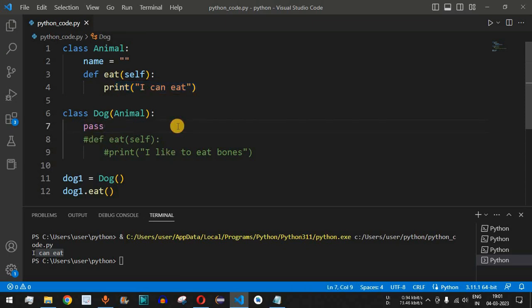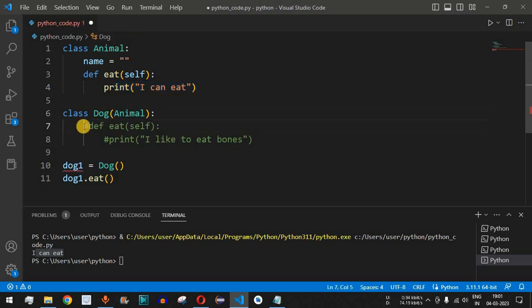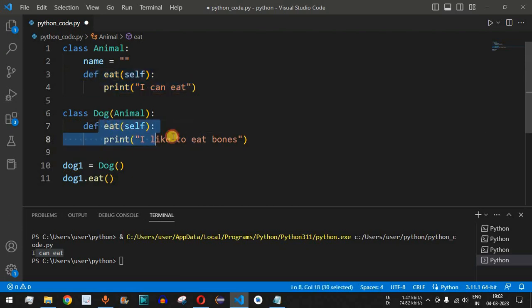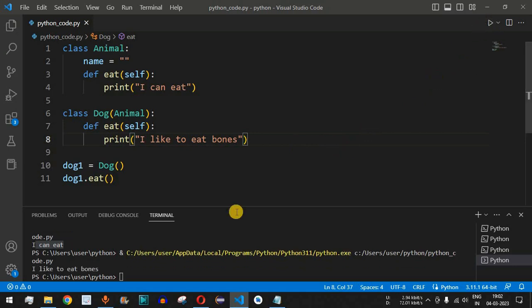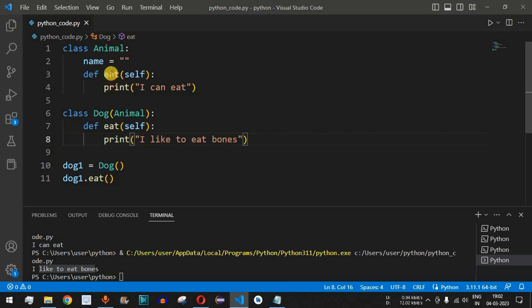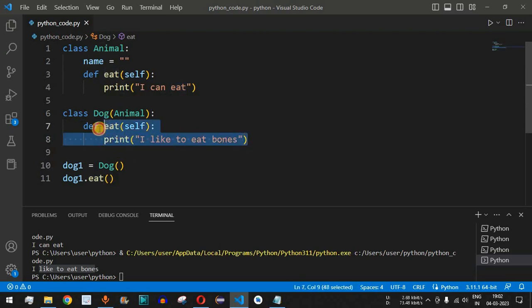Now let's add the same 'eat' method with a different print statement inside the Dog class. I'll remove the pass statement and the comments. When we save and run the code again, 'I like to eat bones' is printed — which is the statement from the Dog class's eat function. So whenever a method with the same name exists in both parent and child class, the child class method is called. That is method overriding.